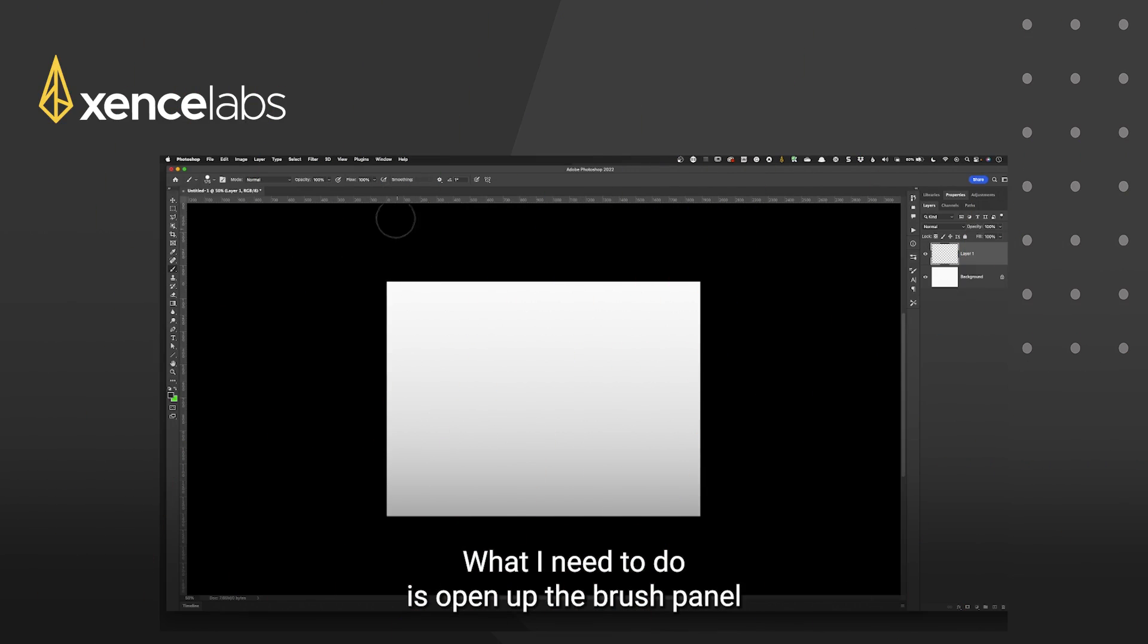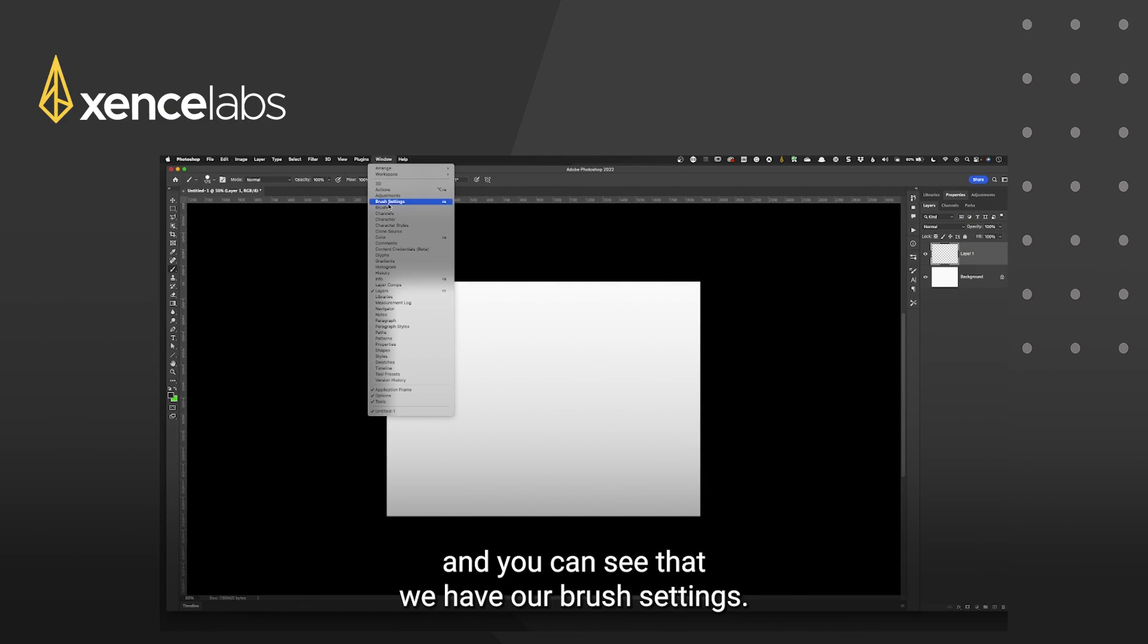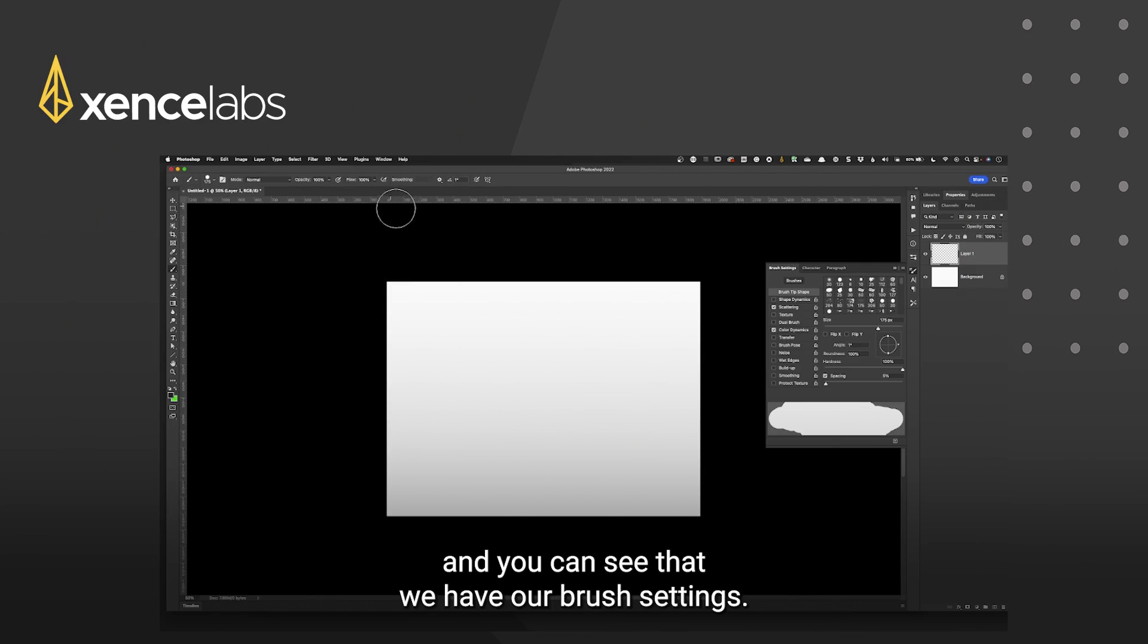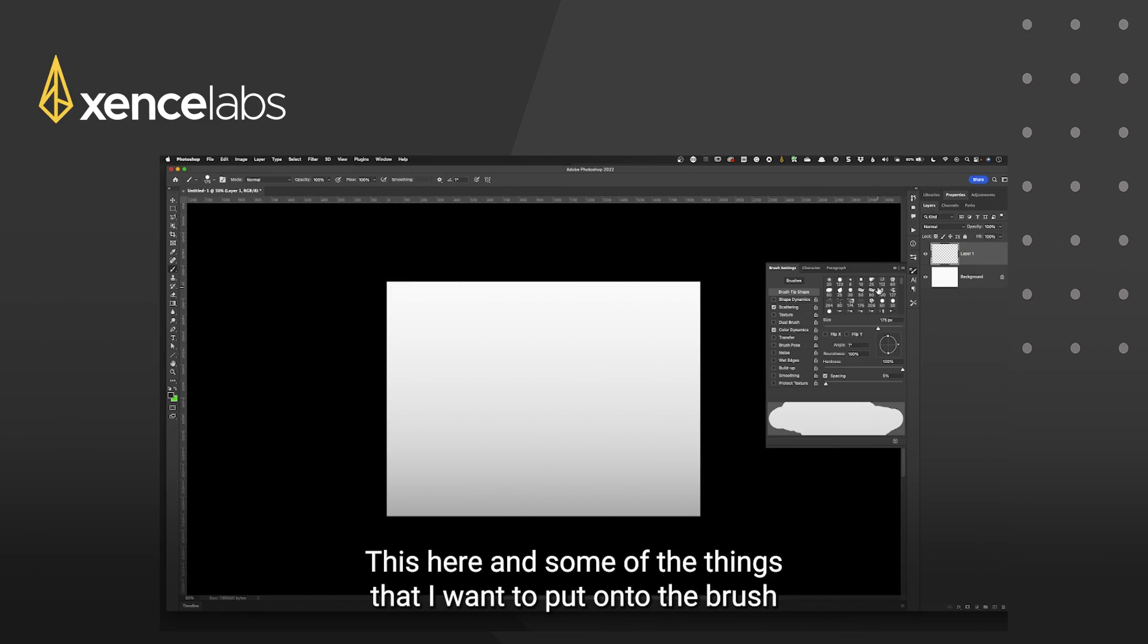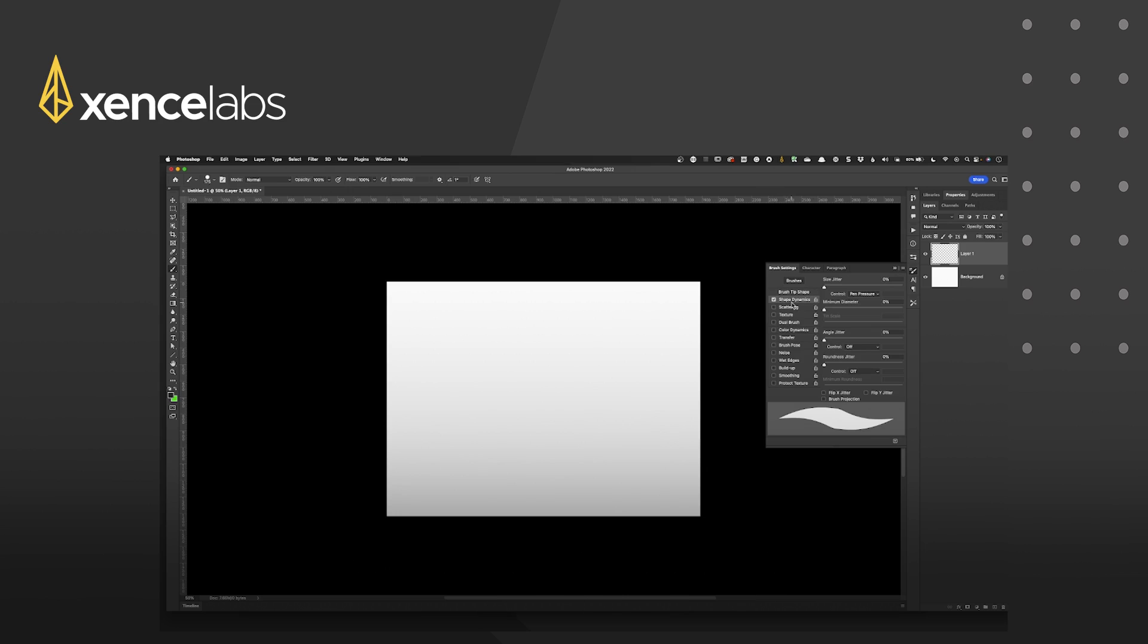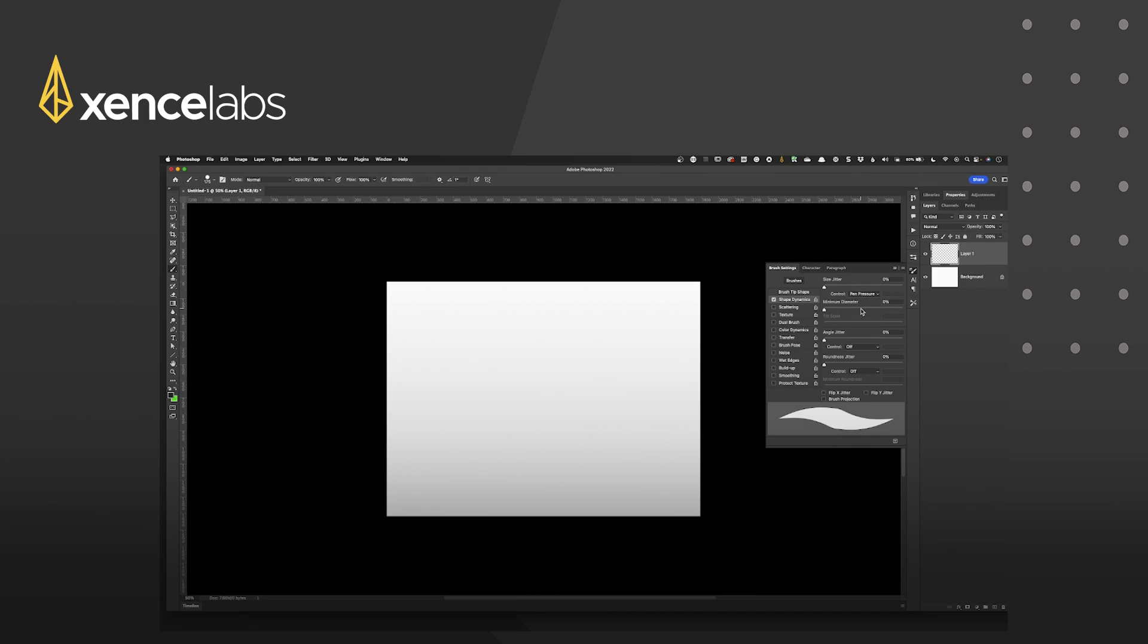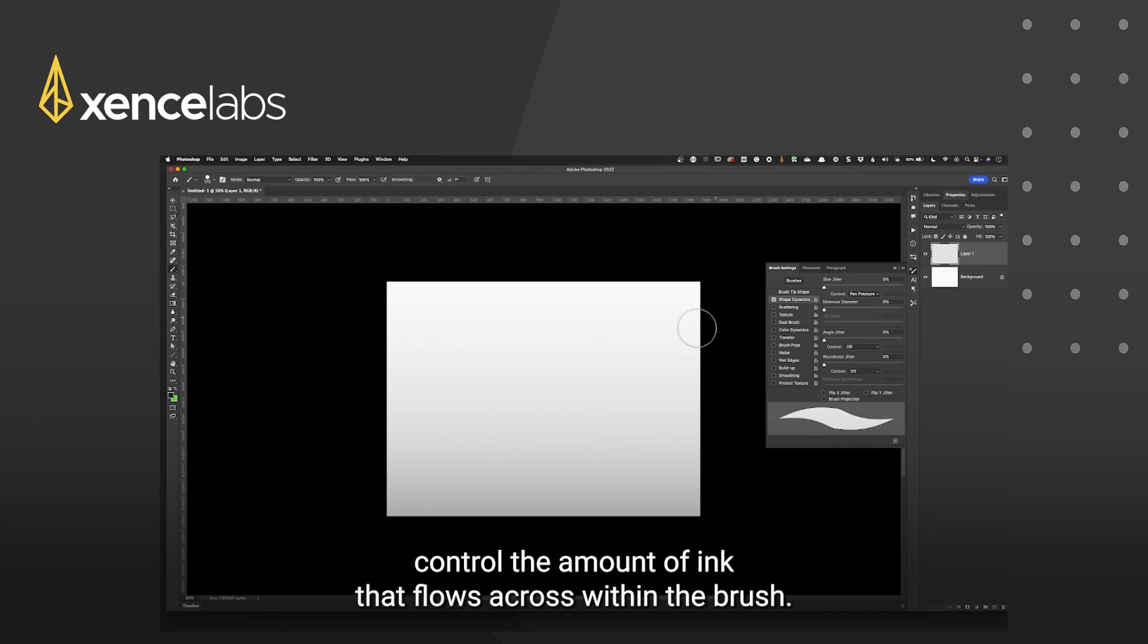What I need to do is open up the brush panel and you can see that we have our brush settings which is here and some of the things that I want to put onto the brush to make it more interactive for pen pressure is shape dynamics. By selecting shape dynamics and changing the control to pressure will allow me to control the amount of ink that flows across within the brush.